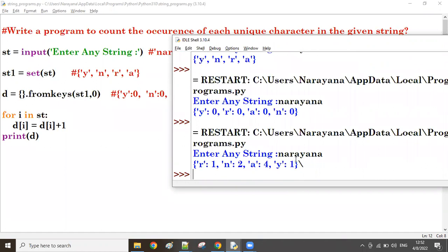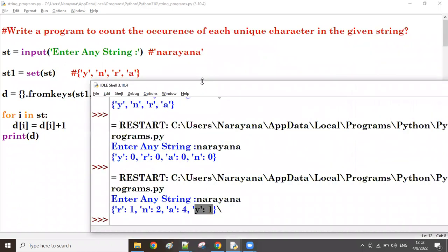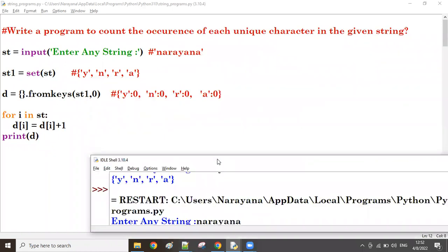Let's take 'narayana'. So how many r's are there - one r. Two n's. Four a's. One y is there. This is clear to everyone.